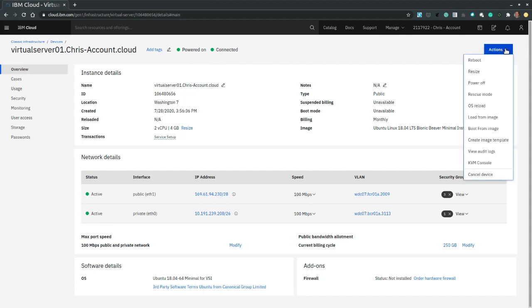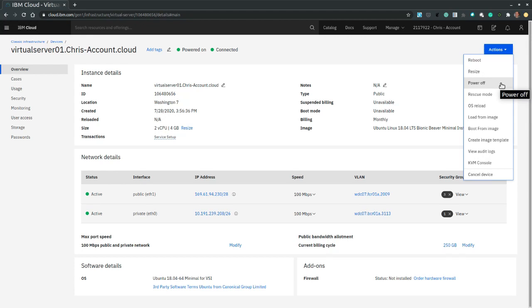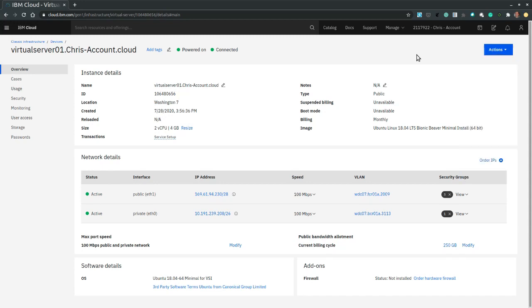Then we have the actions button, which allows us to reboot the server, resize it, power it off, basically turn it off. And we have a few other different options. But now I would be interested in connecting to my server. So there are a few things that we need to do for that.